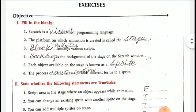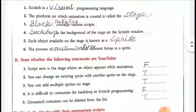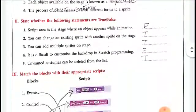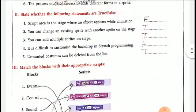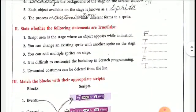Now we come to the second section: state whether the following statements are true or false. First, the script area is the stage where an object appears while animation falls. Second, you can change an existing sprite with another sprite on the stage. True.